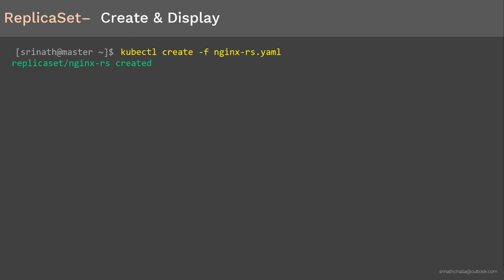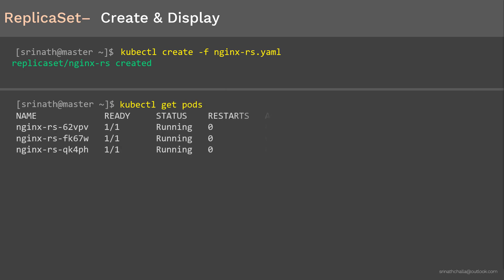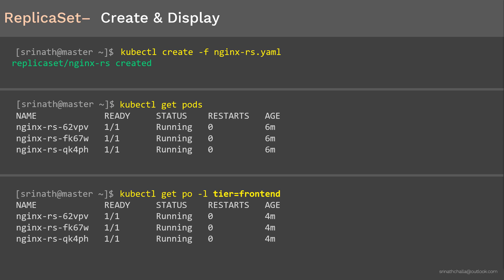We use the 'kubectl create -f' command followed by the object file name, which is 'nginxrs.yaml'. Once you run the command, you should see the nginxrs ReplicaSet is created. Then we use 'kubectl get pods' to display the pods it created. As you can see, there are three nginx pods created by the nginxrs ReplicaSet, and all three show running status — exactly what we expected. To filter and display only pods with the 'frontend' label, add a label selector at the end of the kubectl get command.